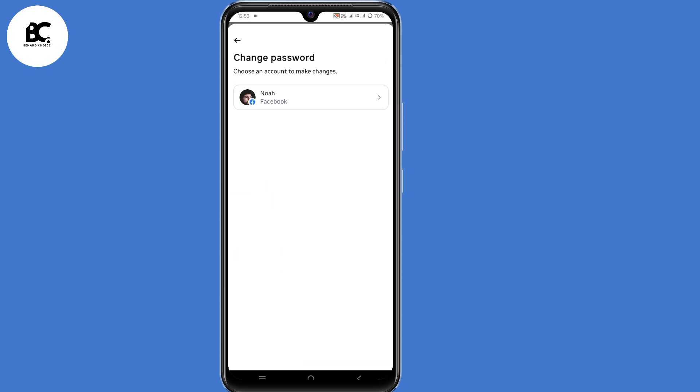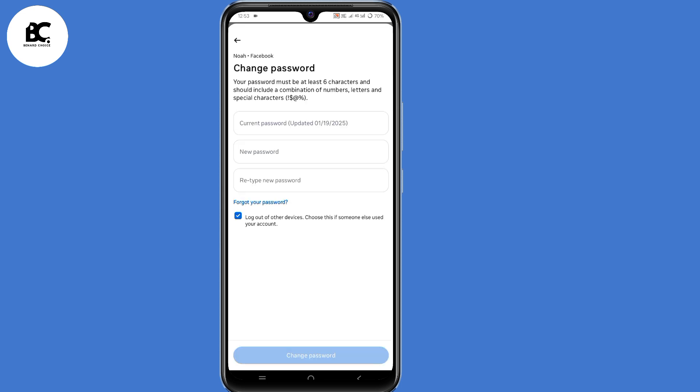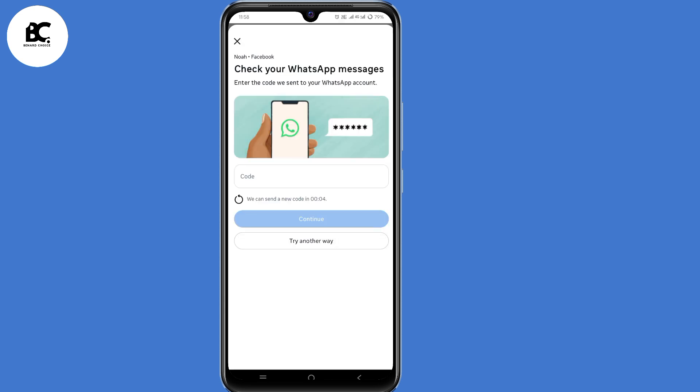Select your Facebook account. So at this point, I'll submit my current Facebook password and my new password. Now after submitting my current and my new Facebook password, then when I click on change password here at the bottom, I get this notification that says check your WhatsApp messages, others might see check your email.